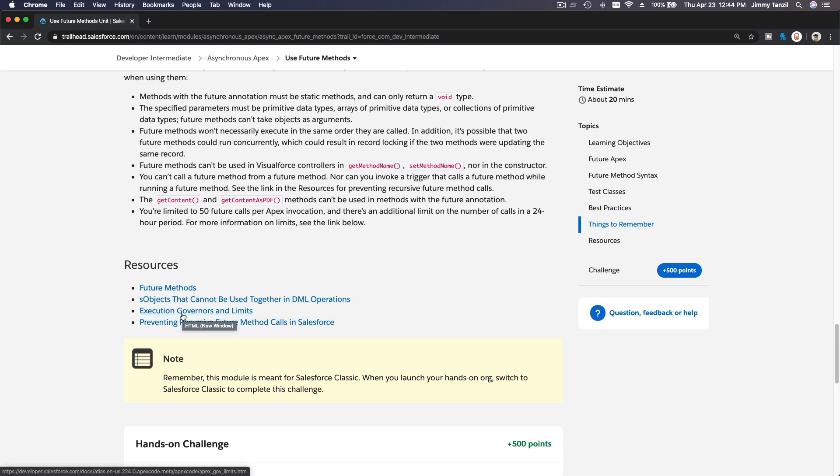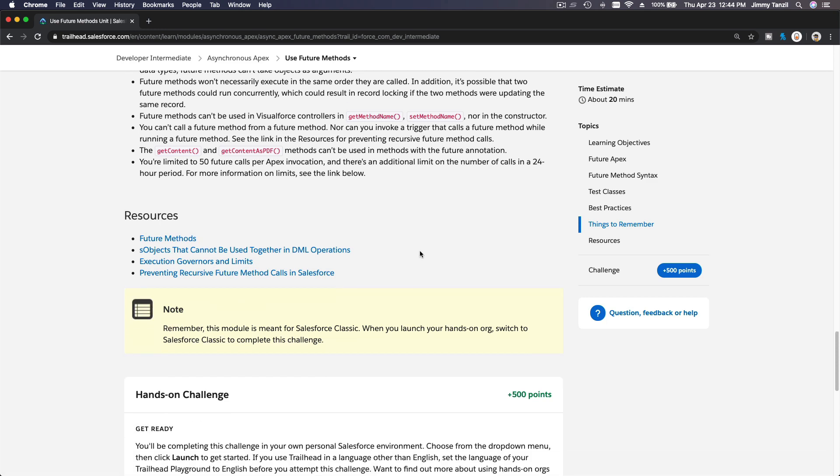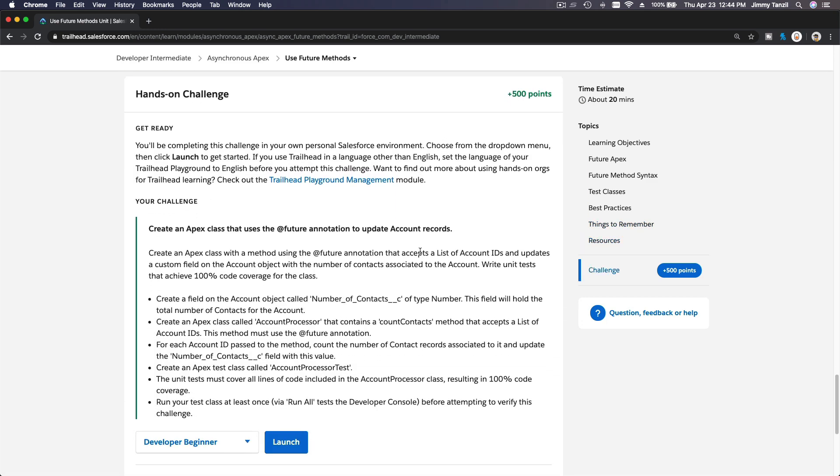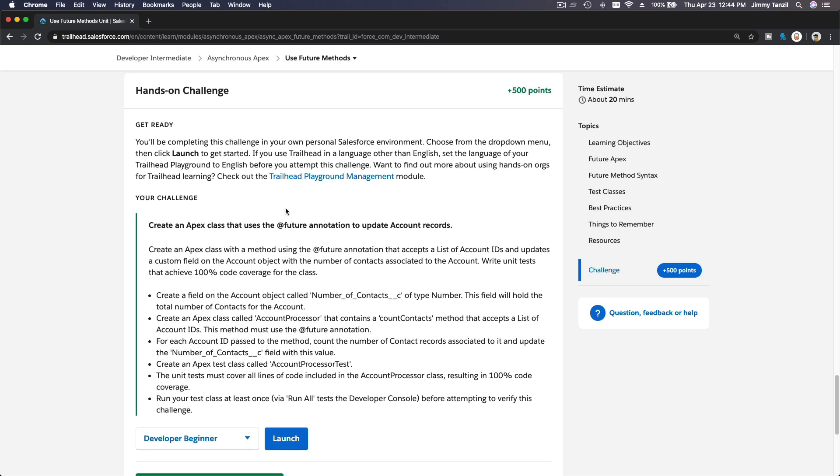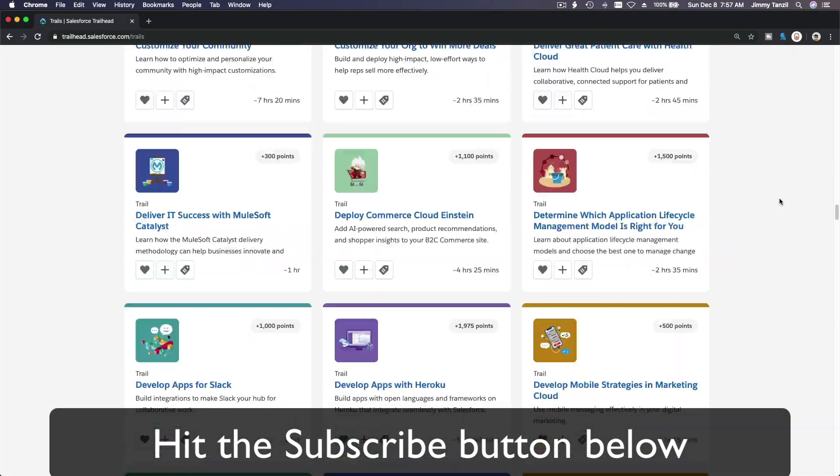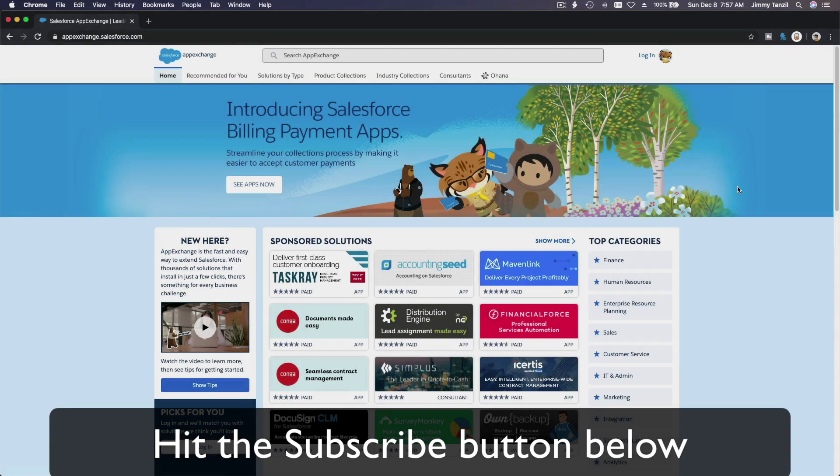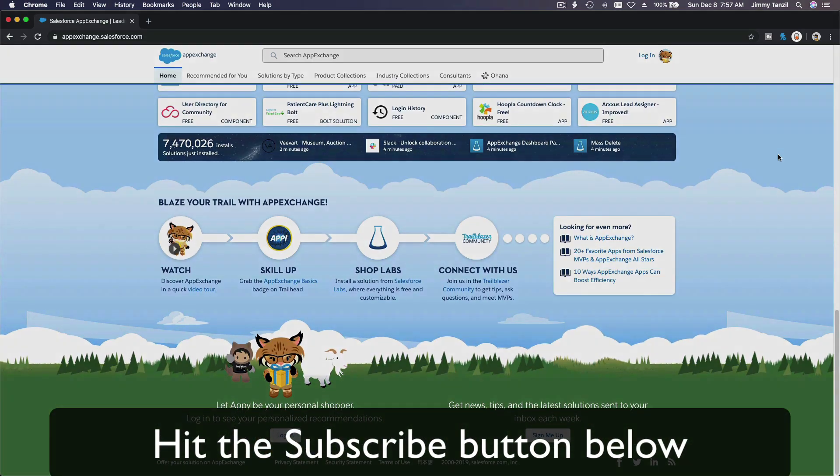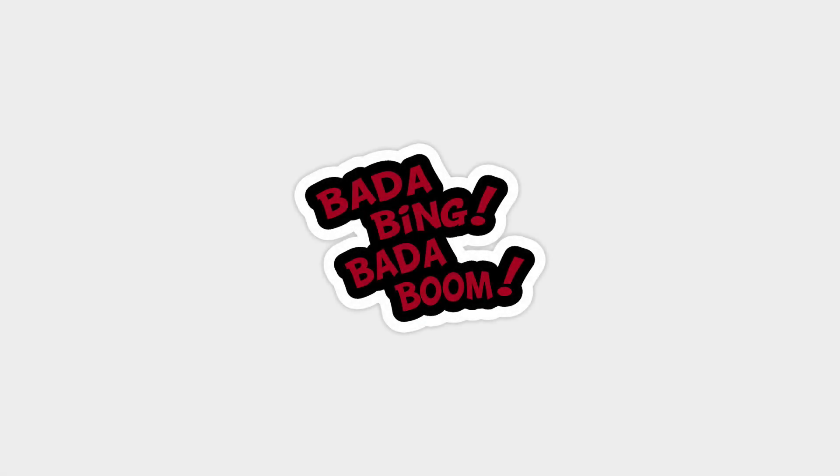Here, execution governors and limits, so you can check that out yourself. Now we're done explaining about future methods. Let's get some code going. We will do this hands-on challenge together in a separate video. Bada bing, bada boom. Hit that subscribe button and explore new Trailhead grounds and learn to implement the most useful and popular apps on the Salesforce AppExchange. And do yourself a favor, like this video, and you'll be surprised on how much more you understand when watching this same video after liking it. Don't take my word, watch this one more time after you like the video and see it for yourself. Bada bing, bada boom.